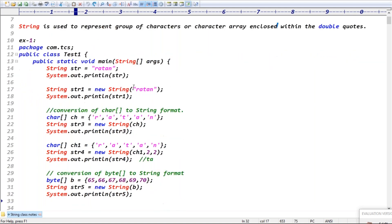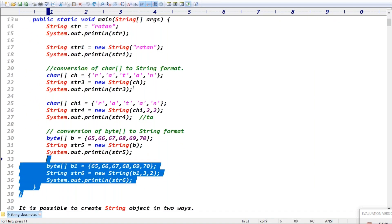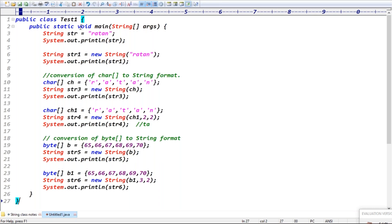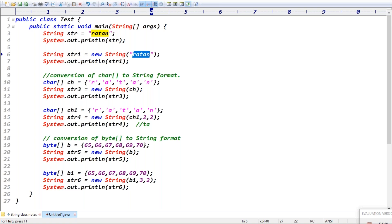There are different ways you can create a string object because String is having different constructors. First case: string str equal to 'Rathan' — directly creating a string without using the new keyword.